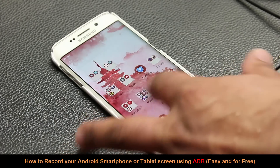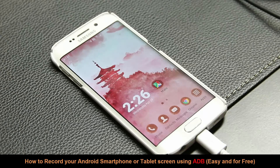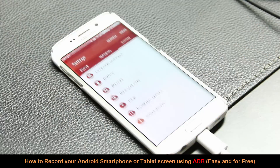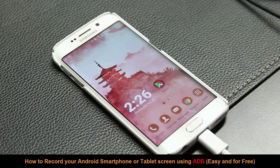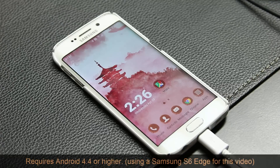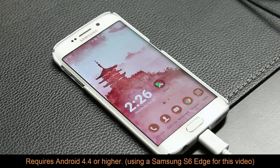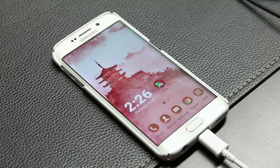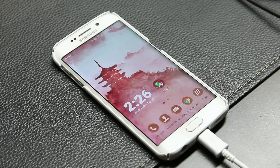Hello, this is Saki from Saki Tech. In today's video I will show you how to record the screen of your Android device simply by using the ADB command line utility right from your PC. This is a completely free, no-nonsense method, but it only works on Android 4.4 or higher. ADB is a command line utility that runs on your PC which allows you to control and communicate with your Android phone or tablet.